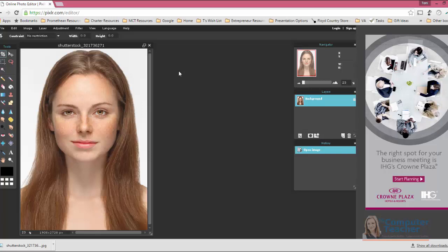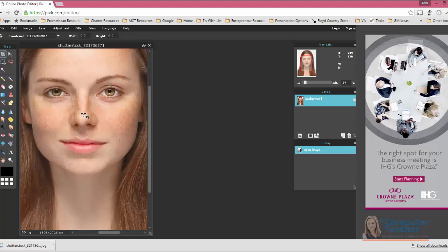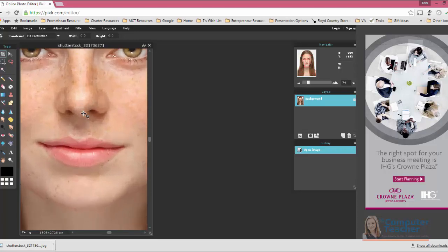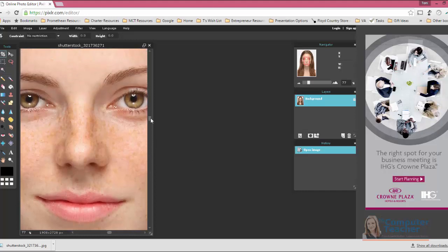To edit the eye color, the first thing we want to do is zoom in on the model's eye. So we've got a couple options. I can scroll with my mouse, which is what I'm doing now, and then pull that up.